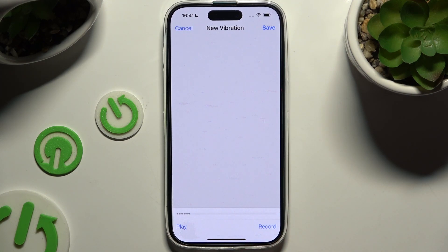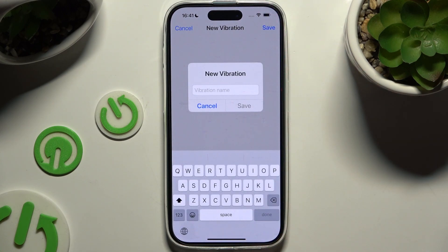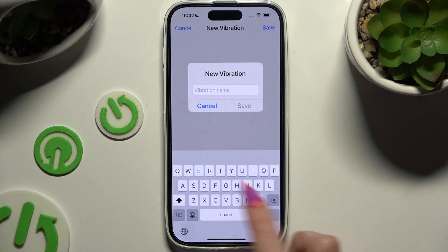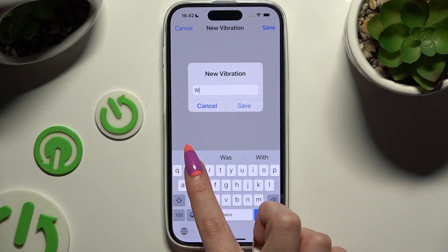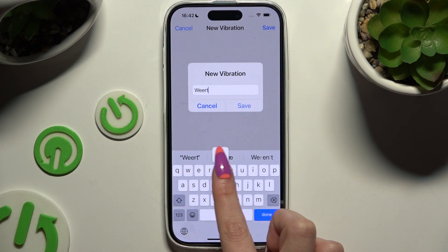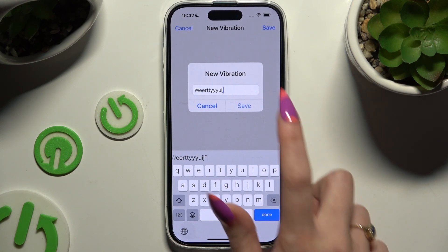Now to discard your new vibration pattern, hit Cancel at the top left corner, and to save it, tap Save at the top right one. Then name it however you want to, and hit Save.